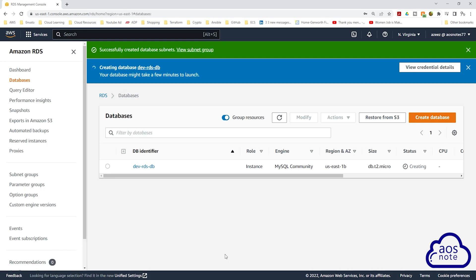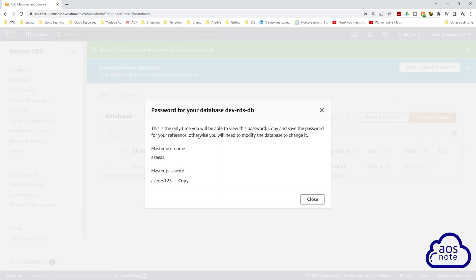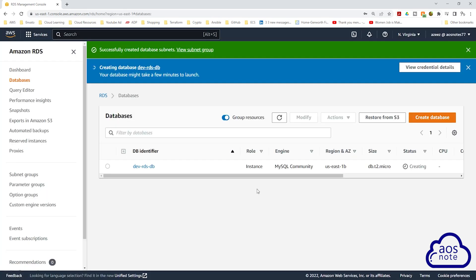We are now creating our RDS instance and it will take a few minutes to complete. Once created, you won't be able to see the password in the management console, so it is important to save your credentials. To view them one more time, click 'view credential details' — it will show your username and password. Make sure you copy and save this information as we will need it in the next lecture to connect to the RDS instance.